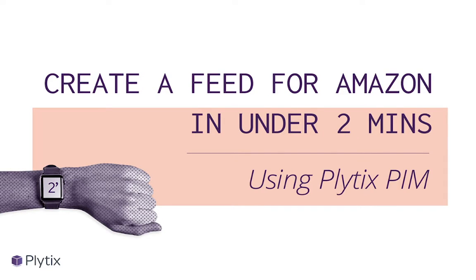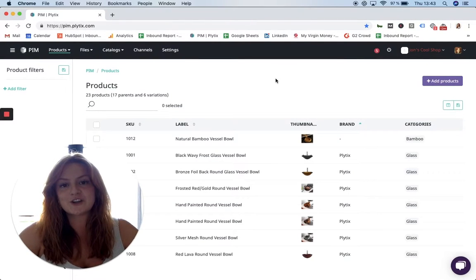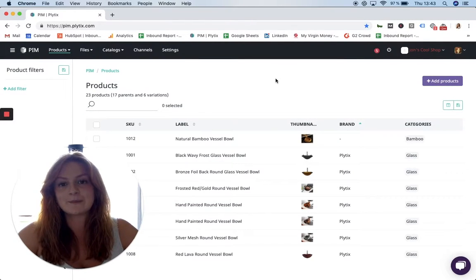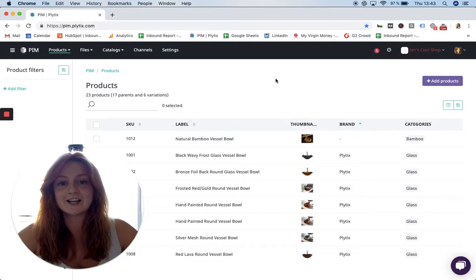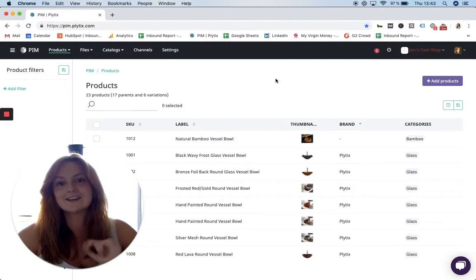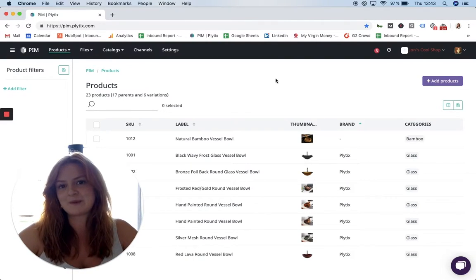Hi guys, it's Heather here and today I'm going to show you how to create a feed for your Amazon shopping channel in just two minutes using Plytix PIM.